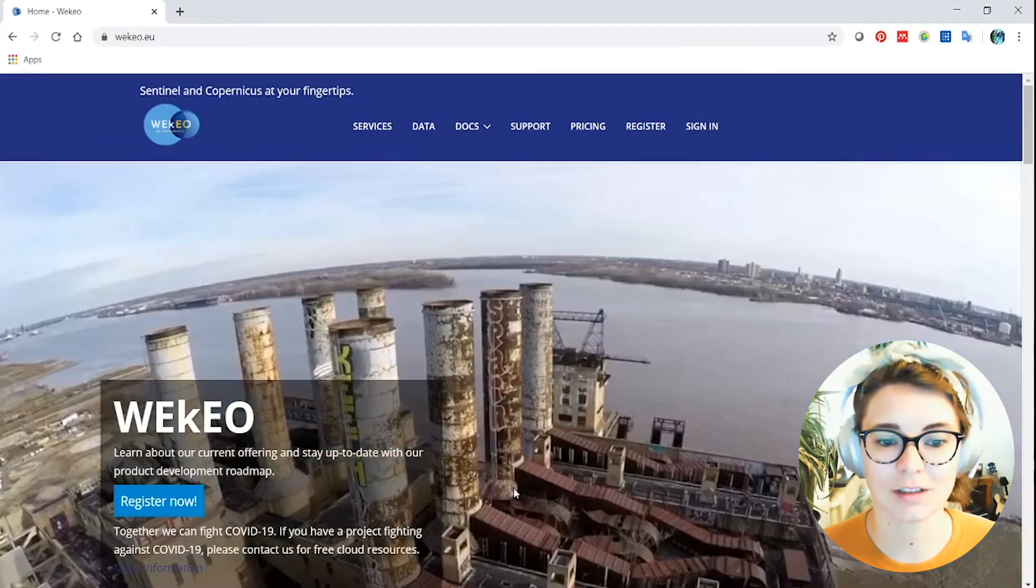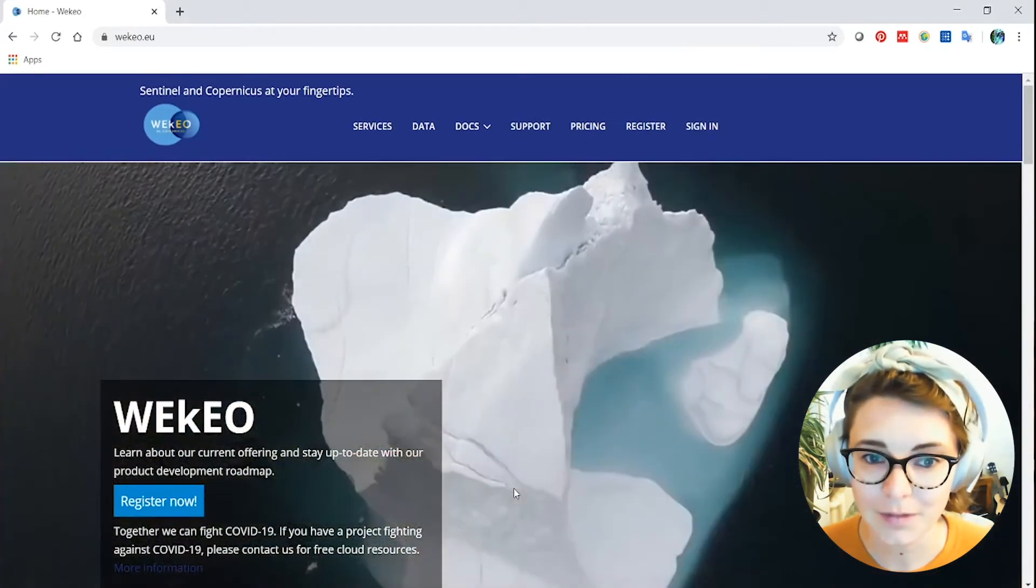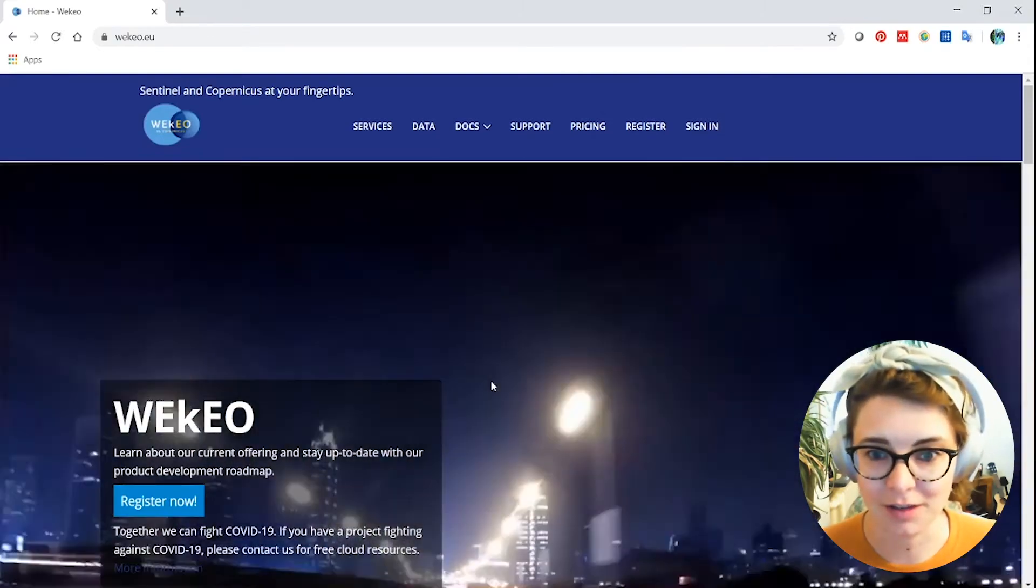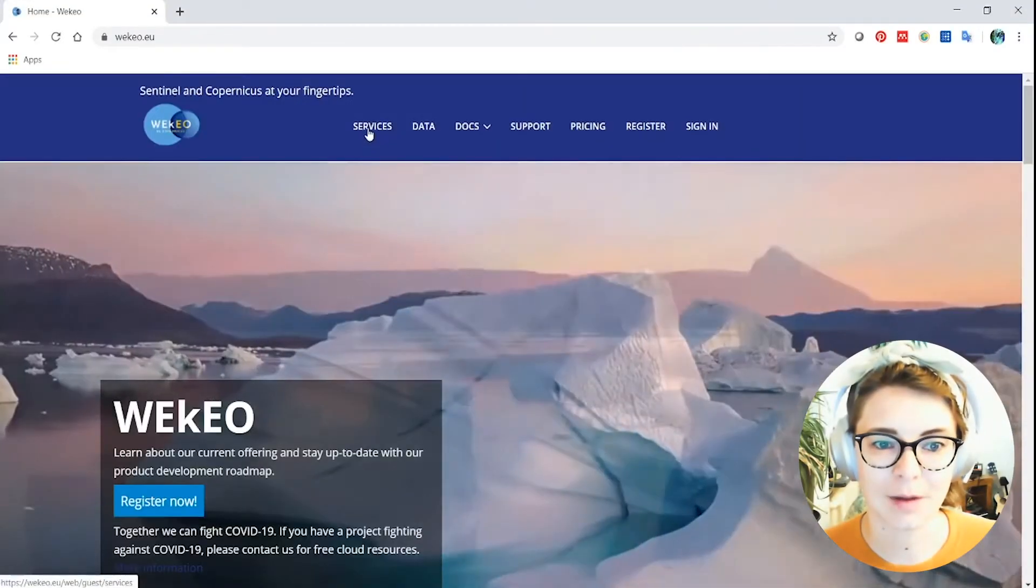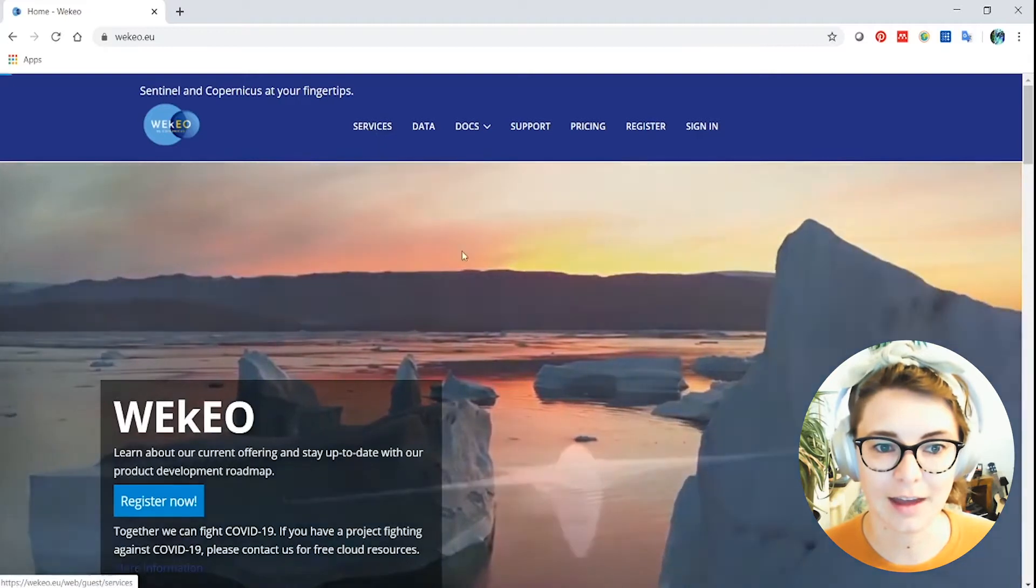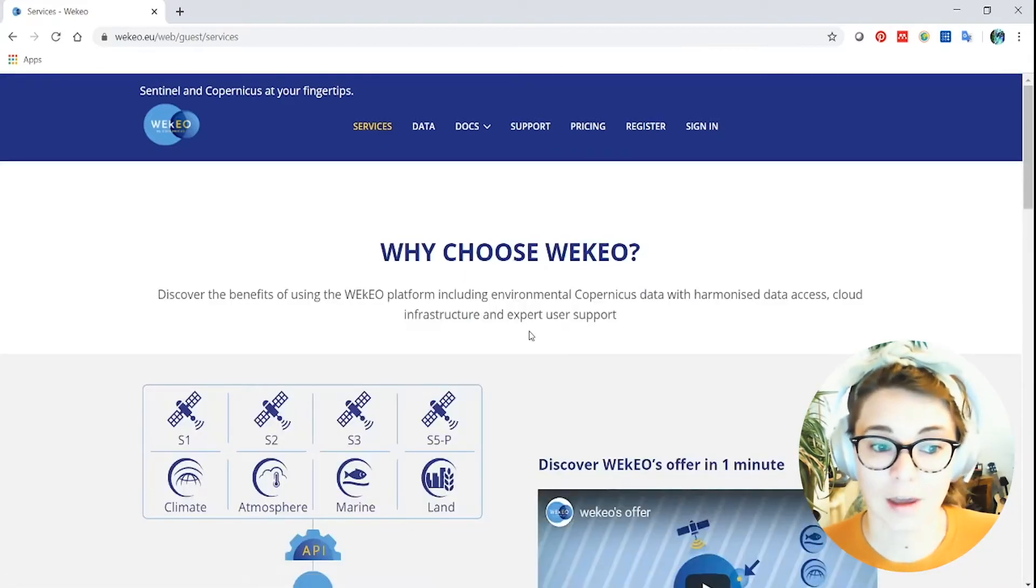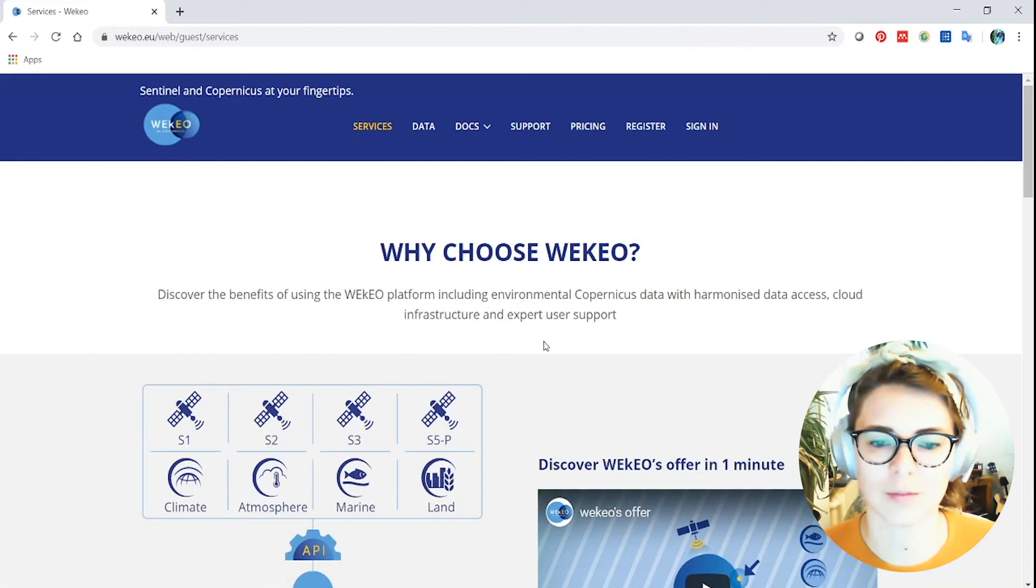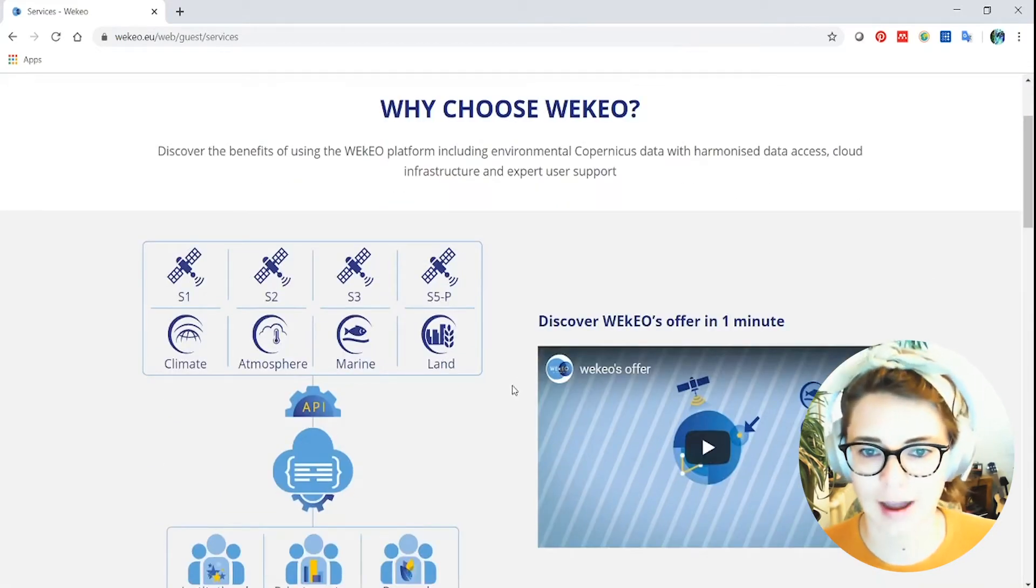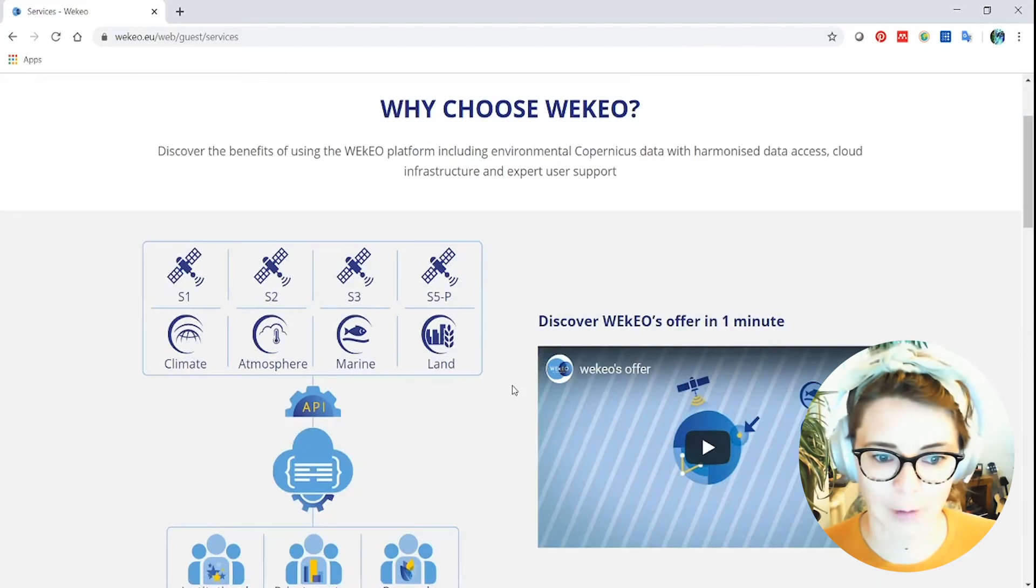If you visit wekio.eu this is the website you will see. At the top left here you'll see a button called services, and if you click there it will give you more information about what Wekio is all about. This section of the website gives you information about the infrastructure and about what you can expect if you sign up to be a user of Wekio.